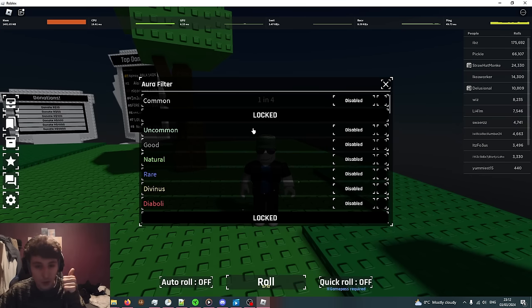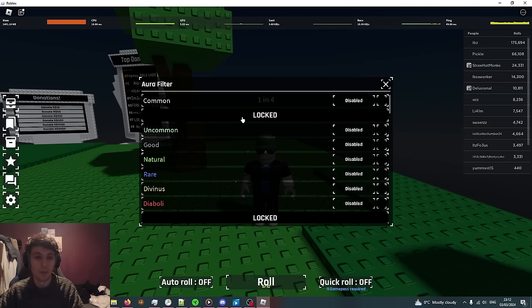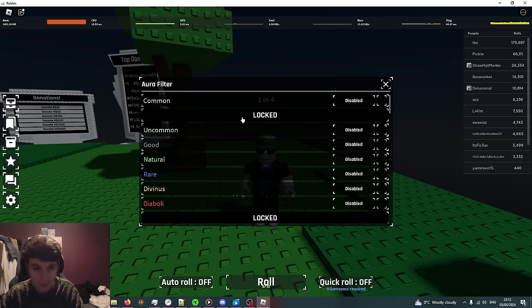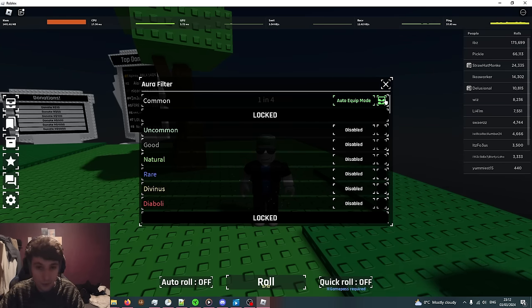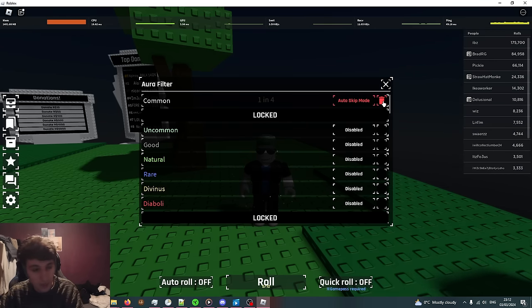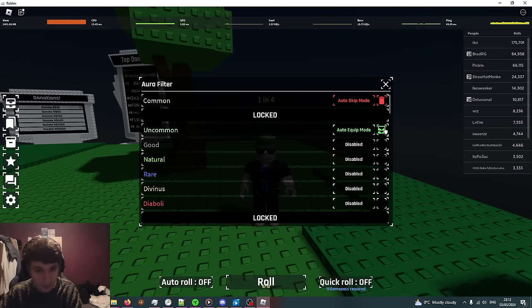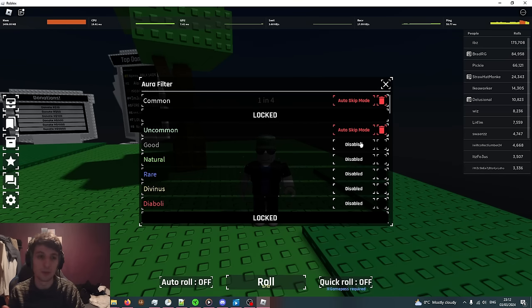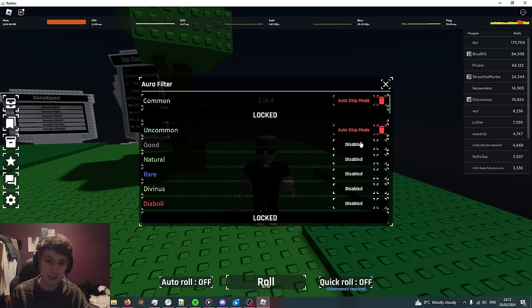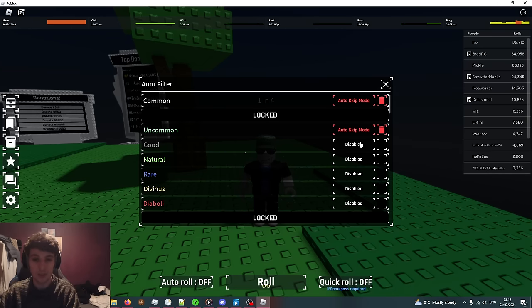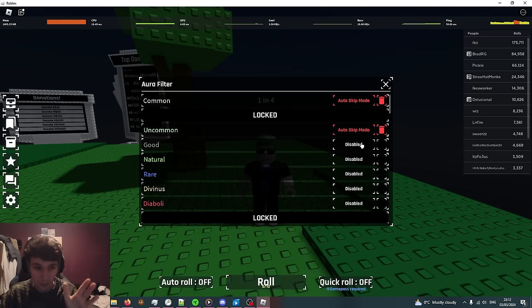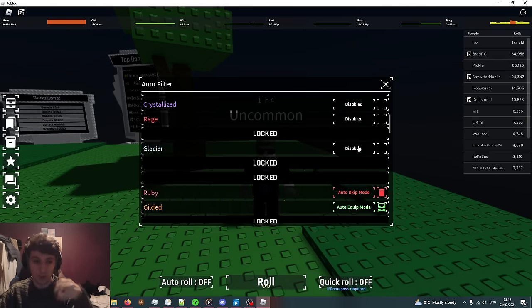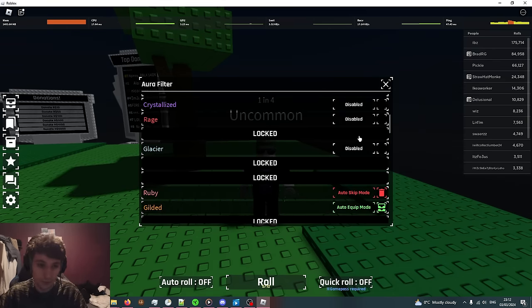Moving on to the aura filter, this will bypass any of the previous settings you just did. If you really don't want an aura you can put on auto skip, it will always skip it. Put on auto equip, it will always equip it. If disabled, it will use the previous settings. If it's not disabled, this takes priority, but it only works for auras that you've already got.